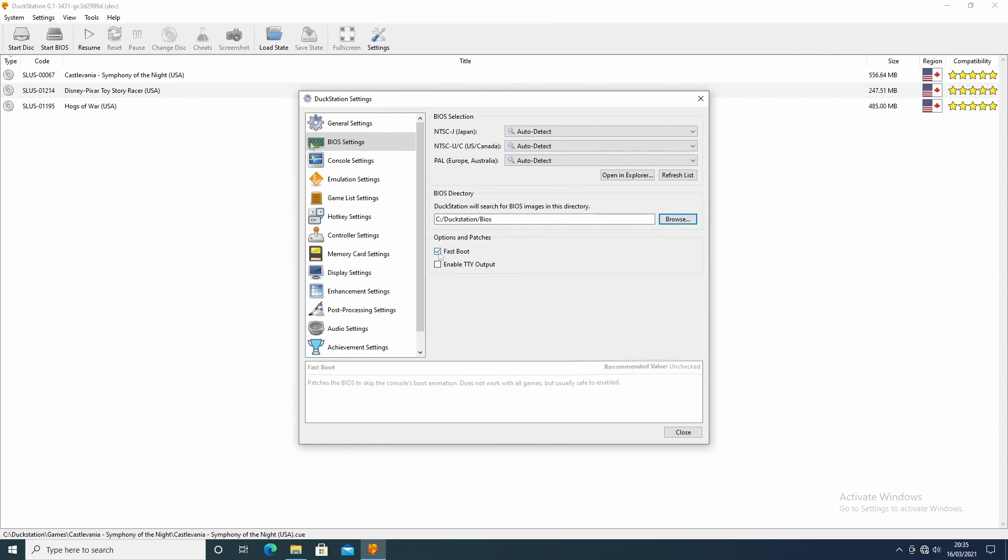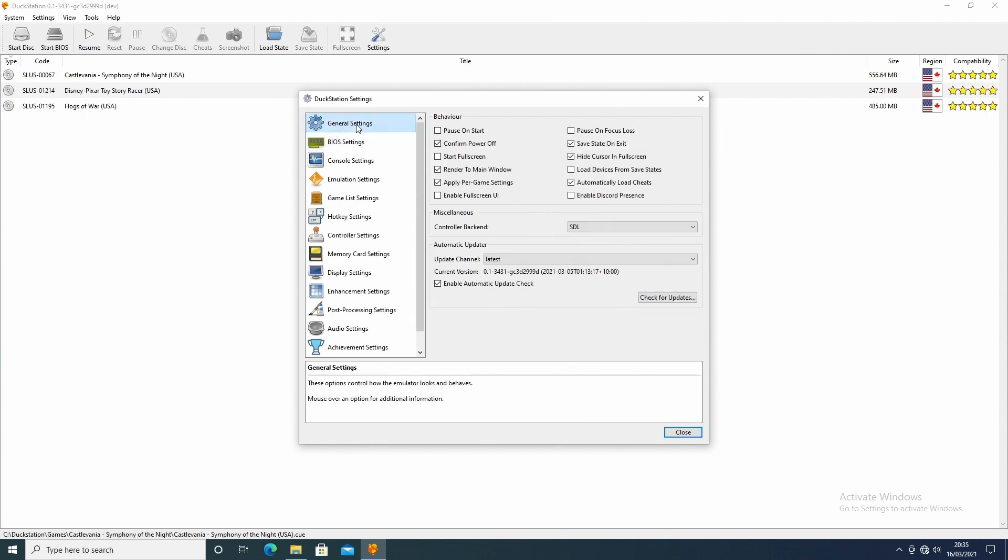So if you just go to the general settings, then you can copy these settings if you want, but I don't think I really changed much on here to be honest.